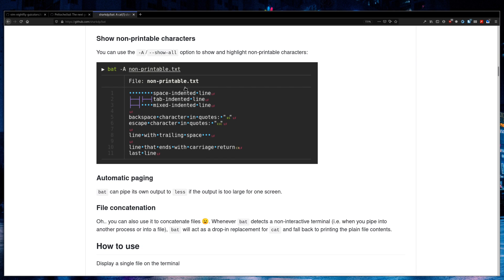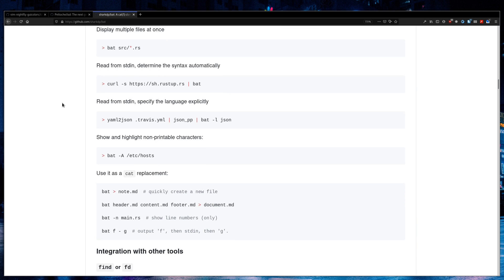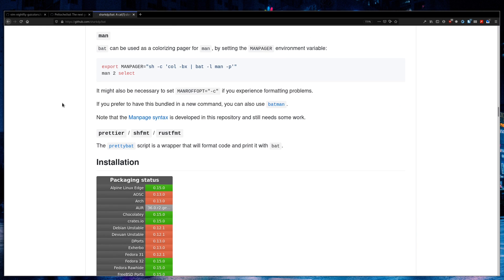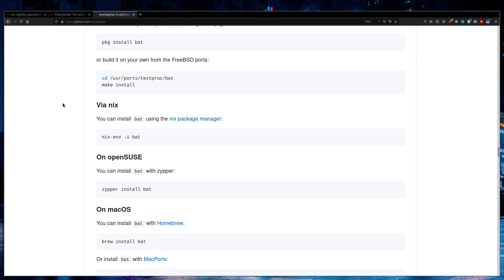You can have it do non-printable characters. I didn't really like that. I found it kind of busy. And installation is really simple. On Arch, it's Pac-Man. And then on macOS, it's brew install.